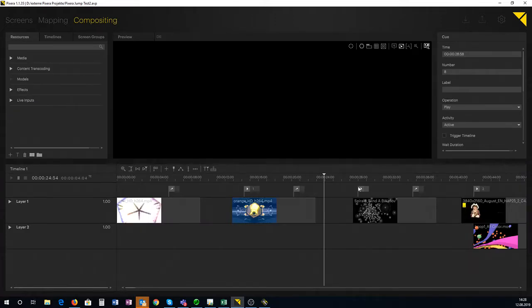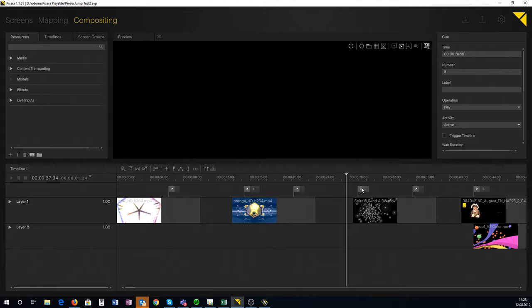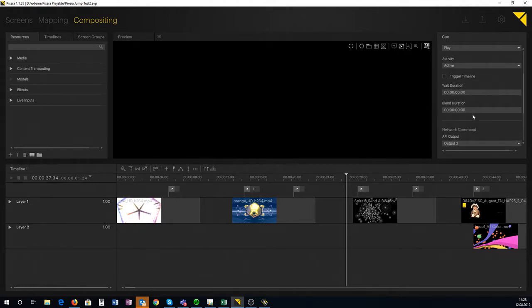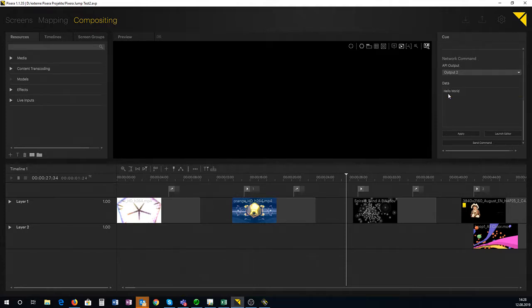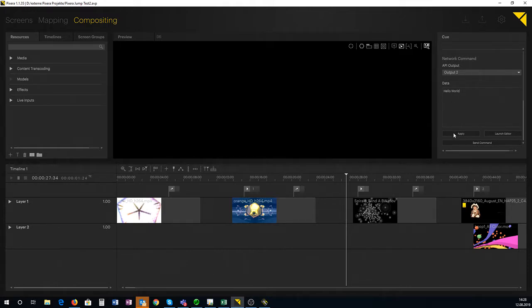Coming back to the compositing tab, I take any kind of queue. Let me scroll down. Here I choose my API output and put it to output 2. I type in my data: 'Hello world.' Please don't forget to click OK and apply.